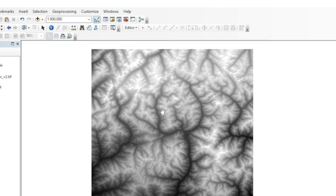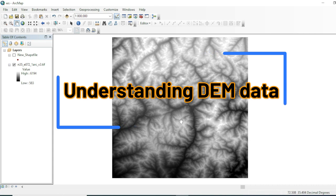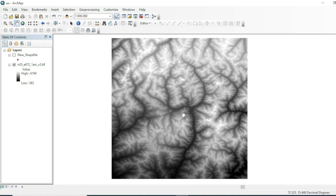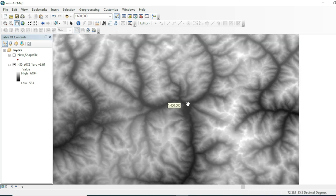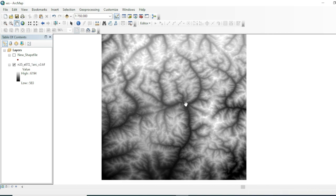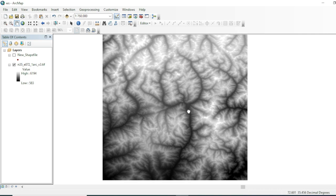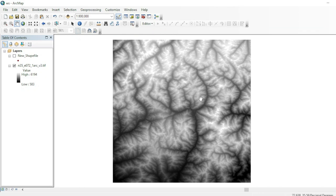In this DEM data you can see this is the SRTM mission data. If you want to know how to download SRTM data, click on the top right corner. This is the northern part of Pakistan where all the water bodies flow from north toward the south. We will calculate the water catchment of this area and also extract the drainage pattern and drainage order of these channels.